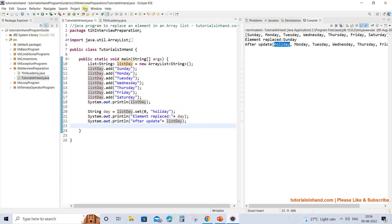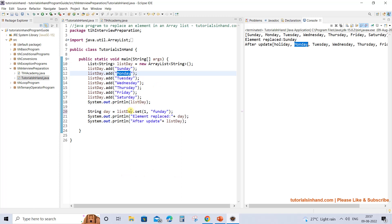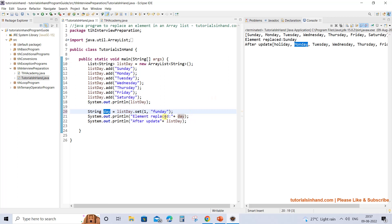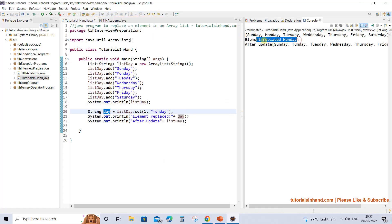Now let's play around with this example. We set 'funday' at index 1 - where Monday is currently present. The list after update would show 'funday' instead of Monday at index 1, and set() will return 'Monday' which gets stored in the 'day' variable. Let's execute - the element replaced is Monday, and in the updated list at index 1 you get 'funday'.